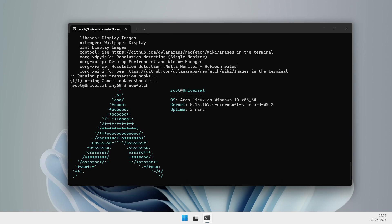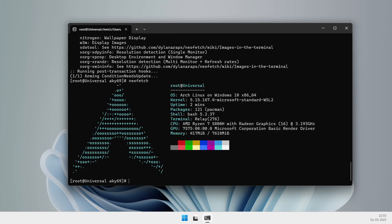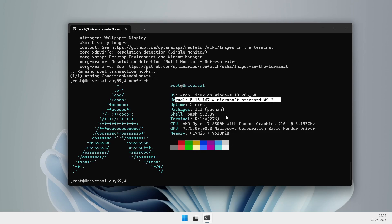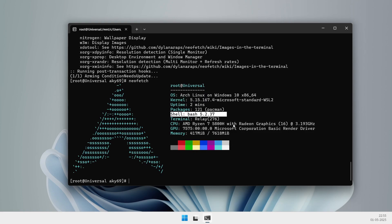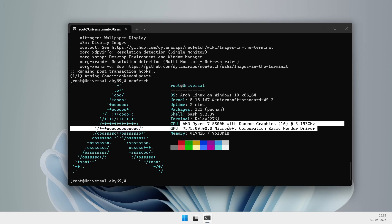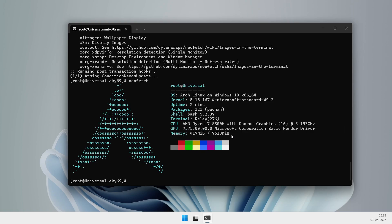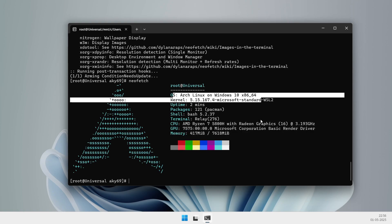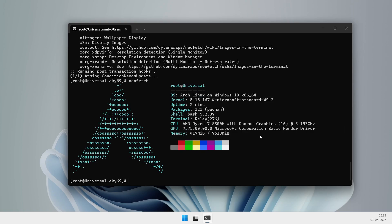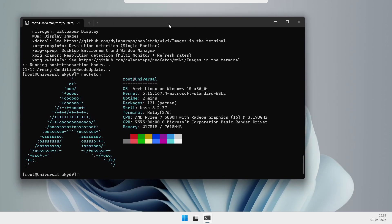Alright, that's the scoop — Arch Linux is now officially part of the WSL lineup, installable with a single command, and perfect for Arch die-hards and bleeding-edge testers. If you're planning to try it out, let me know in the comments which packages you're most excited to play with. If you found this video helpful, give it a thumbs up, subscribe for more tech tips, and hit that bell so you don't miss future updates. Thanks for watching — see you in the next one!